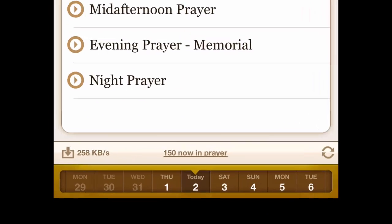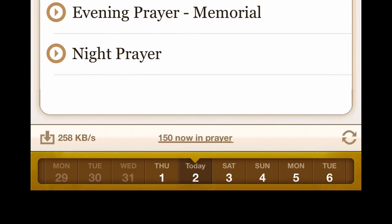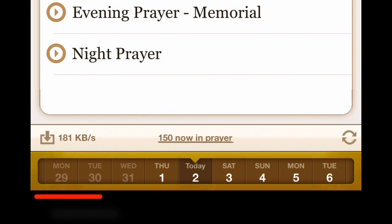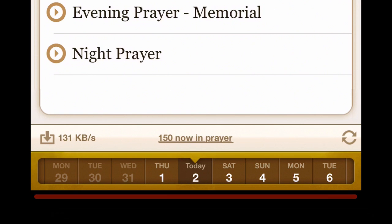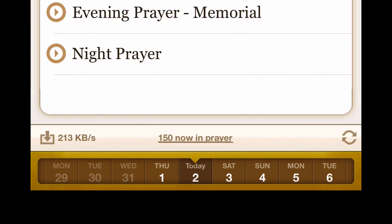At the bottom you'll see a date picker navigation bar that navigates to each one of the days — one day in the past and as many days into the future as you have set up for downloading in your settings.